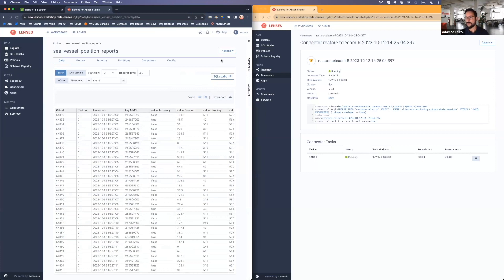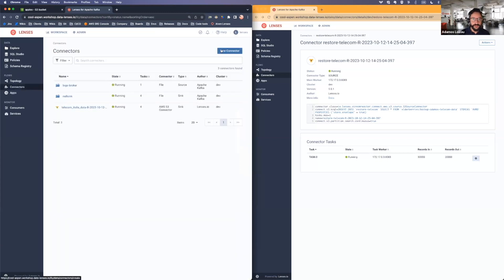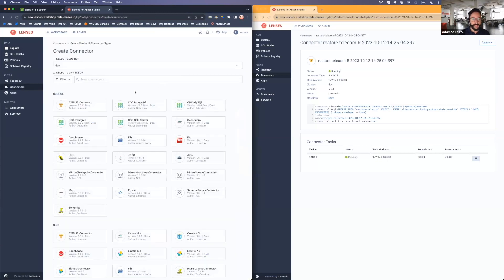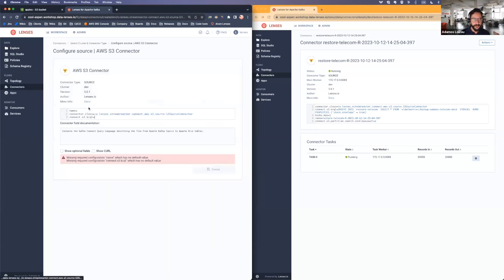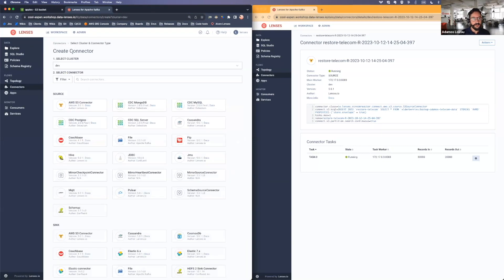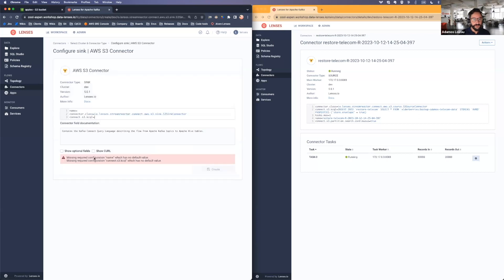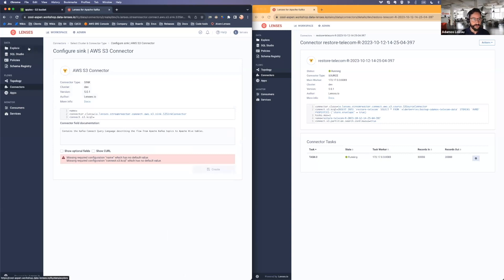Normally, what you do, even with our own connectors, you'd have to head to the connectors page over here, just like Andrew did. Head to one of the sync ones. Let me see that one. Fill things in, hoping that you've done the right thing. Send it, and then you get your backup.